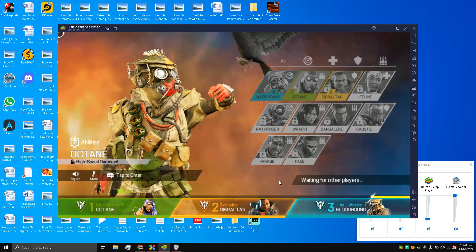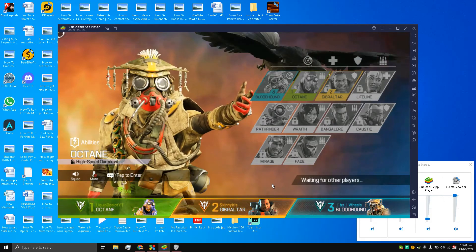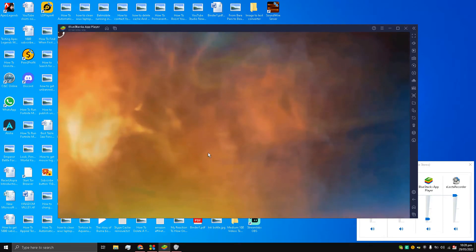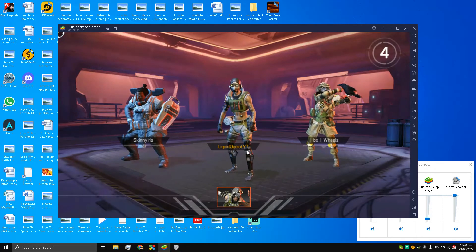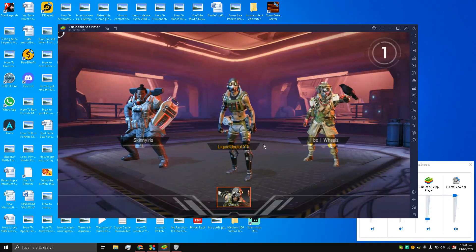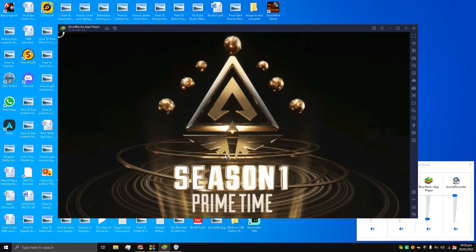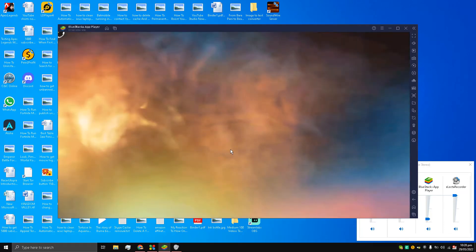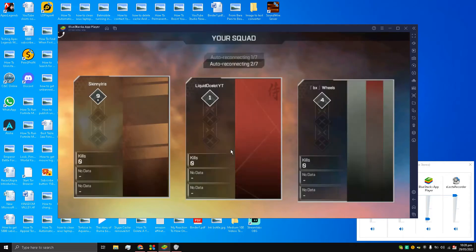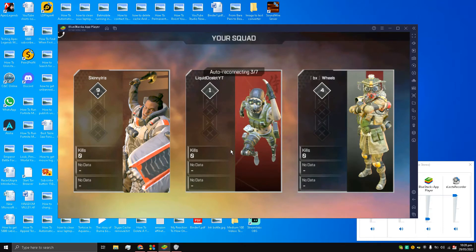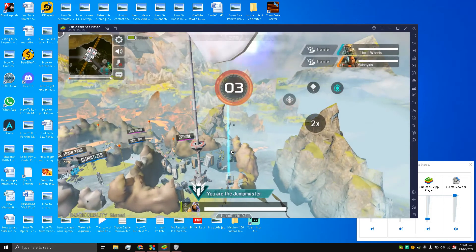It's waiting for other players, my friends. Liquid Ocelot YT — that's me. I'm using BlueStacks.com.